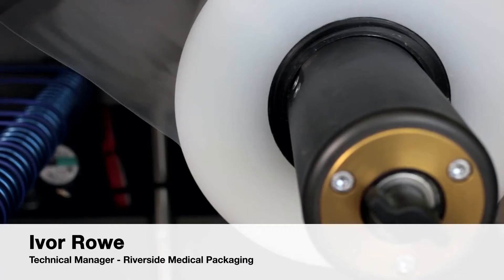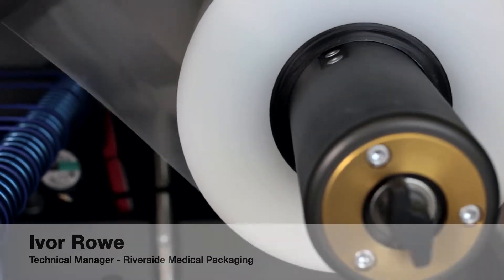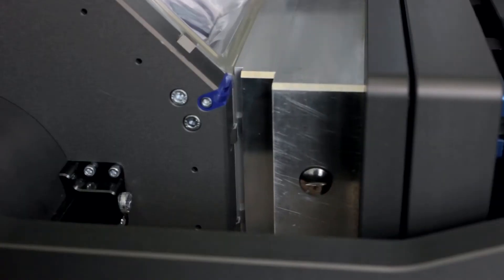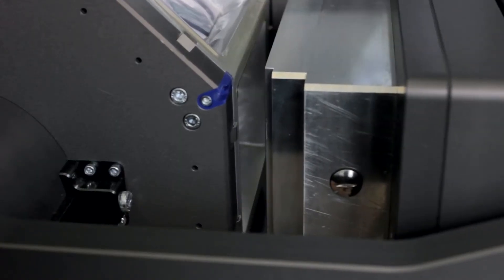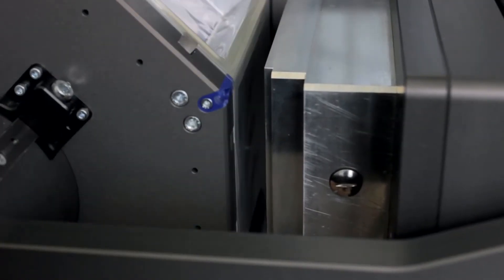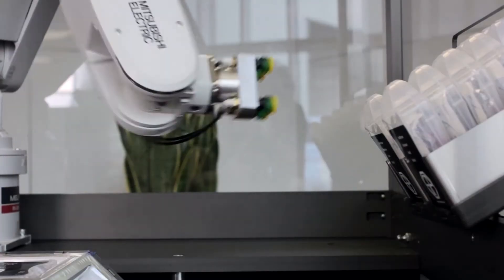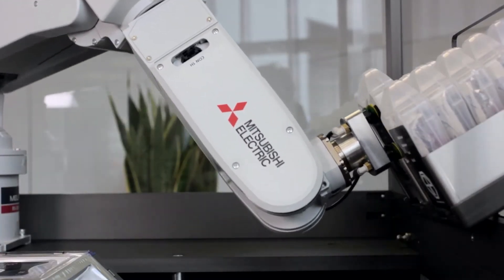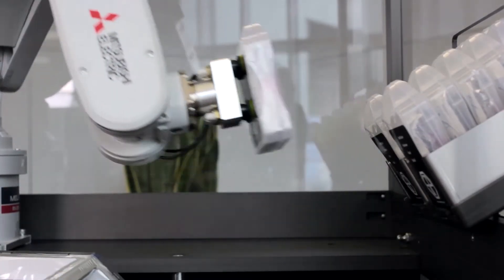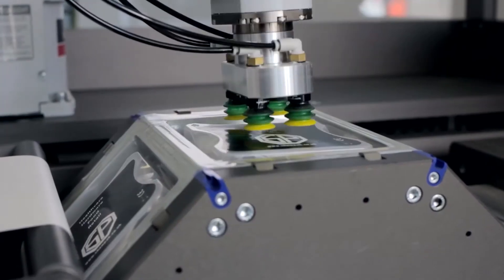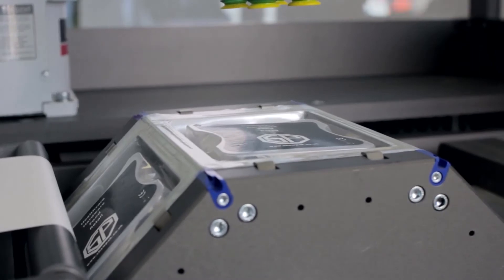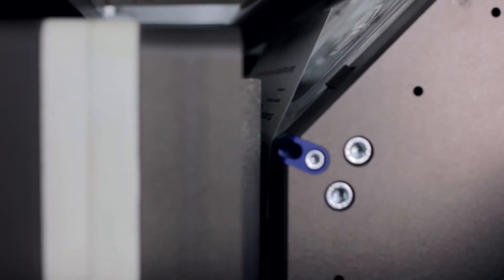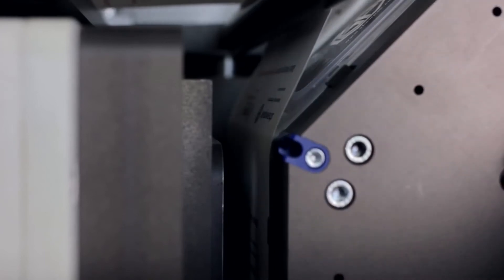One of the issues with a linear thermoforming machine is that they're just so big. They start off by forming the base web by heating it and then sucking it into a shaped cavity which suits the product being packed. The second stage is loading the product into it. The third stage is sealing the top web on there, and typically that takes between seven and nineteen meters long depending on the complexity of the machine.